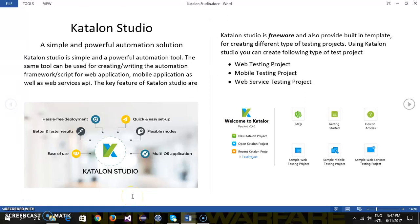Hello everyone. So let us discuss about the Katalon Studio. Katalon Studio is simple as well as powerful automation tool which is built on top of Selenium WebDriver.